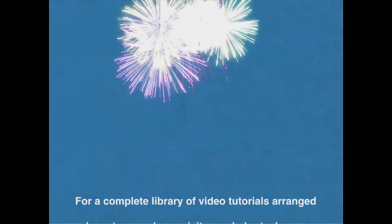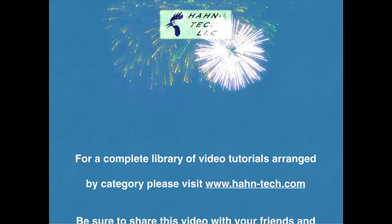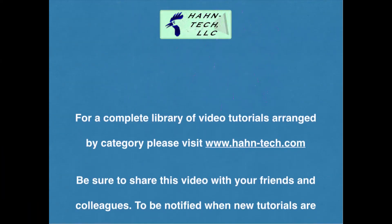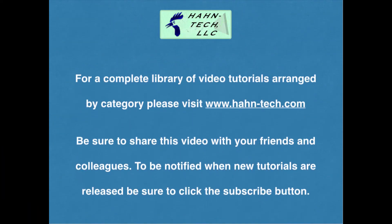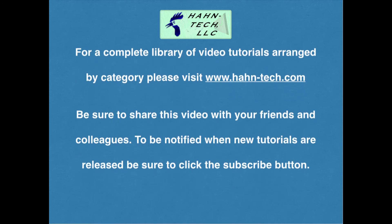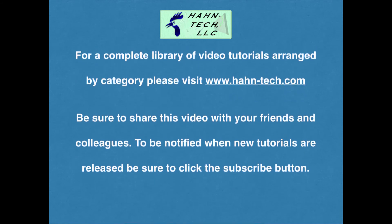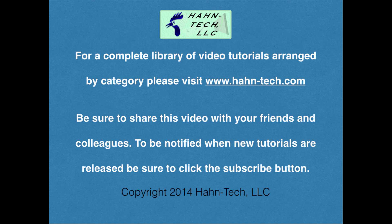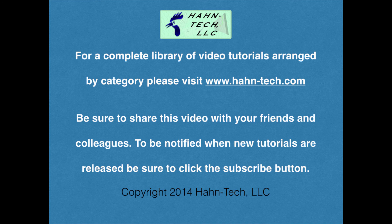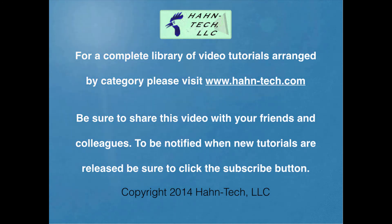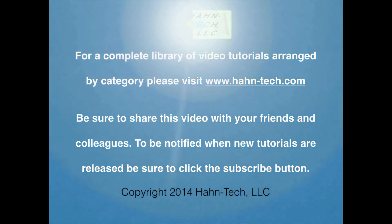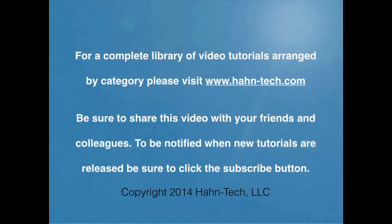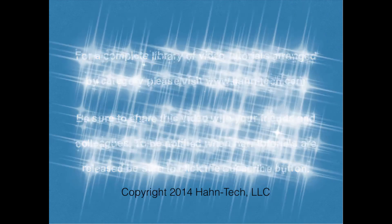Thank you for watching this tutorial video. Be sure to visit www.hahn-tech.com for the full library of tutorials. I hope this video increases your knowledge and helps you become more efficient with this topic, whether for home or work. Please support this channel by sharing these videos with your friends and colleagues. Thanks and take care.